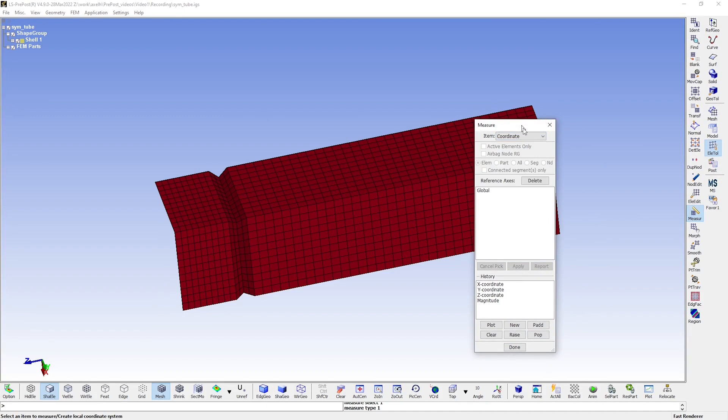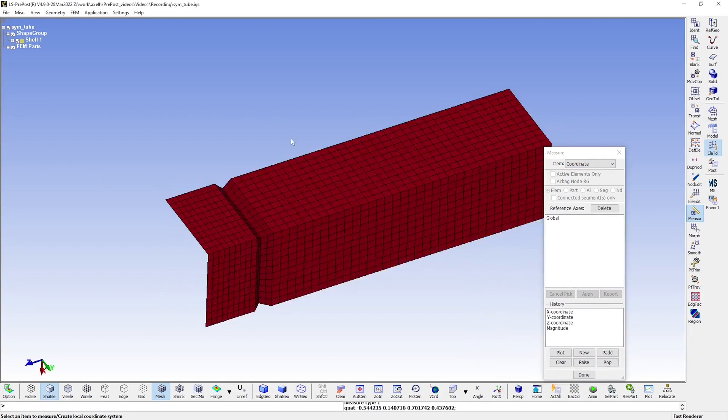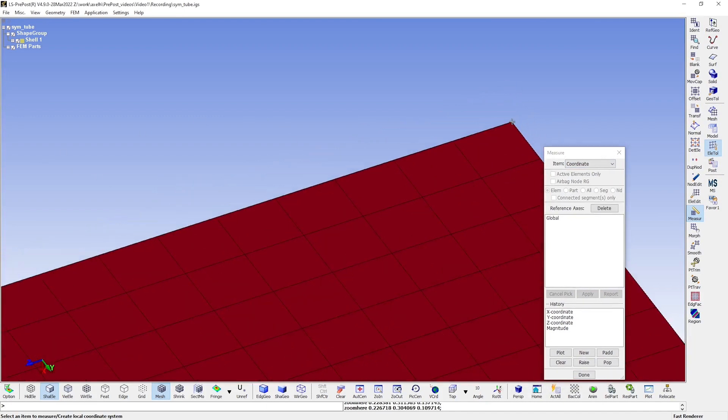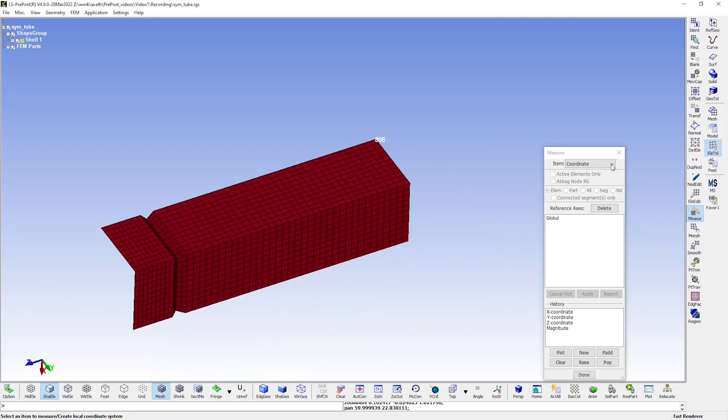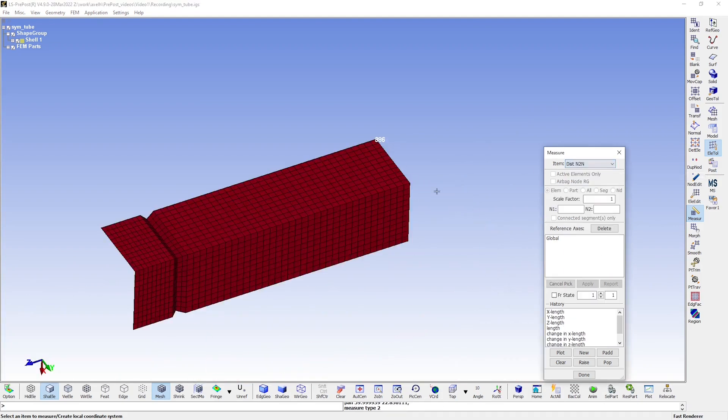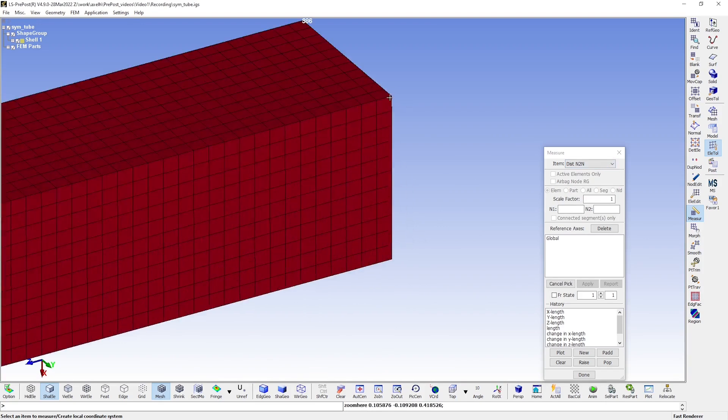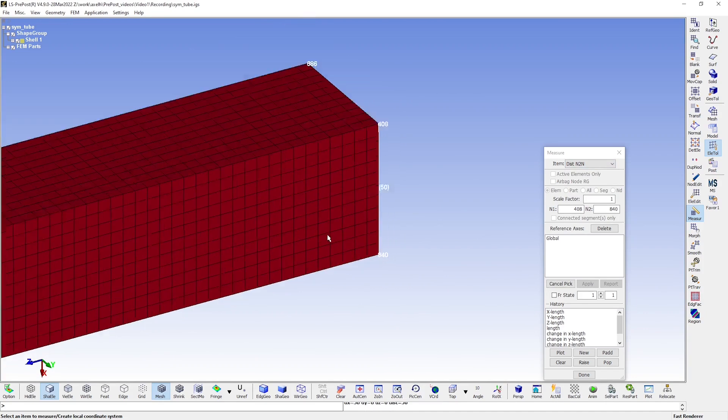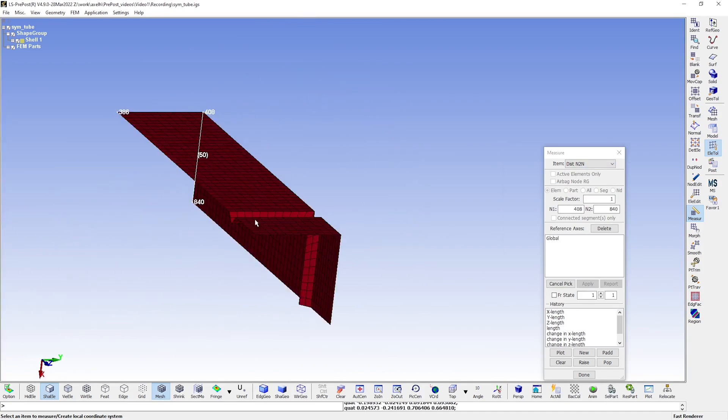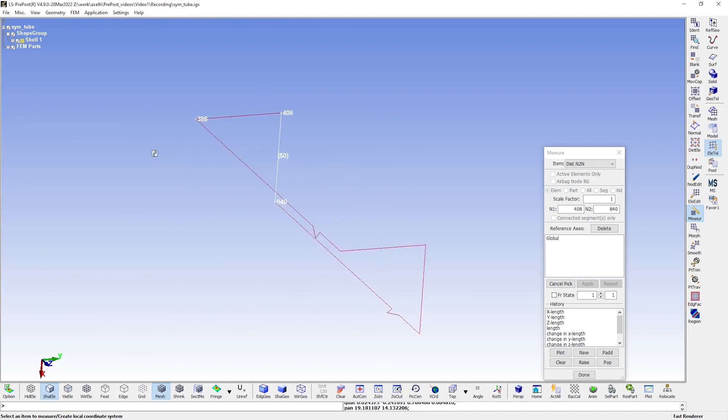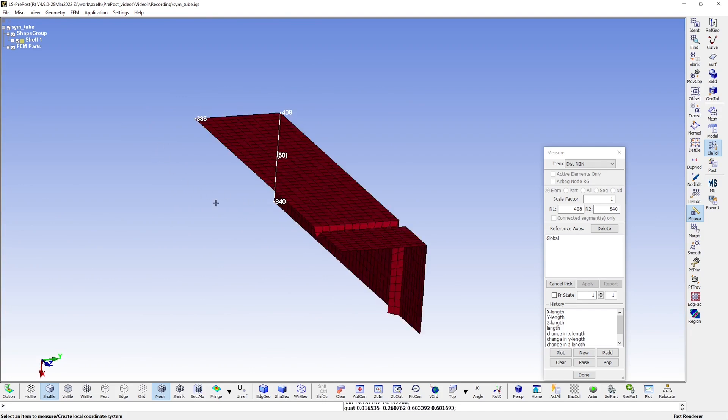...see that this corner of the tube here is located at negative 50 in the x direction, 0 in the y direction, and 0 in the z direction. And if I switch to measure distance between node to node, you can also see that the height of the tube here is 50 millimeters, which means that the origin in the model is located somewhere in this area here.